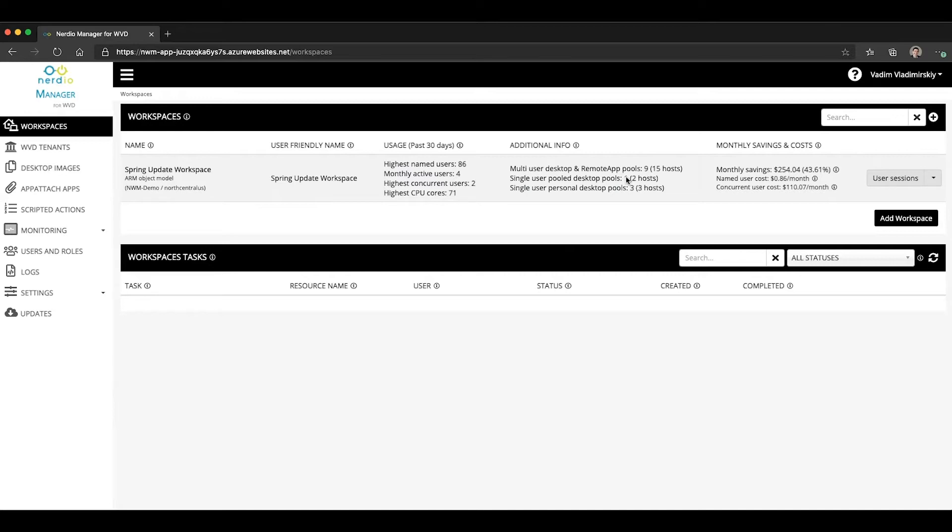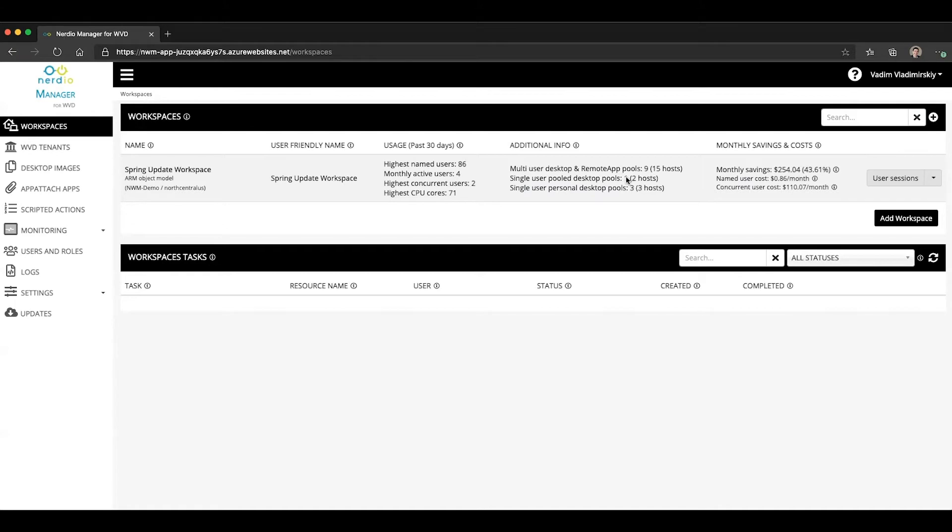But the requirement for this particular feature to work is that the RDP client must have line of sight to the WVD session host VM. That can only happen if you have either direct connectivity, if your session host VM has a public IP address that's publicly exposed, or you have a site-to-site VPN tunnel, or maybe something like ExpressRoute.